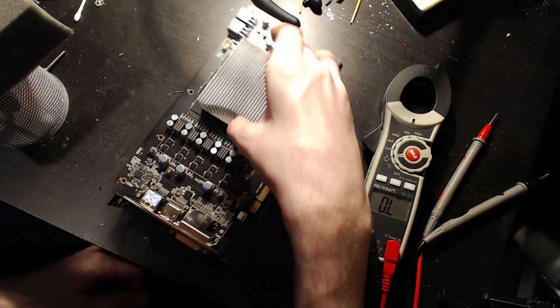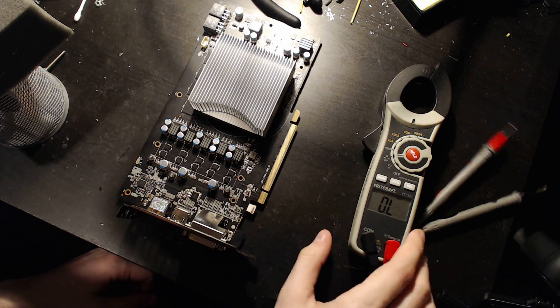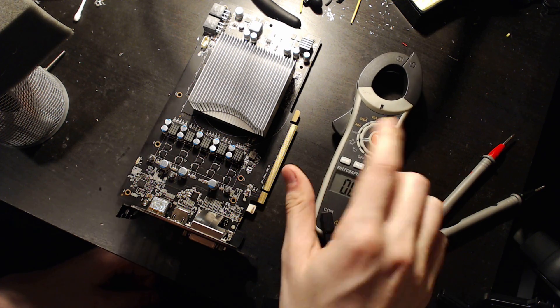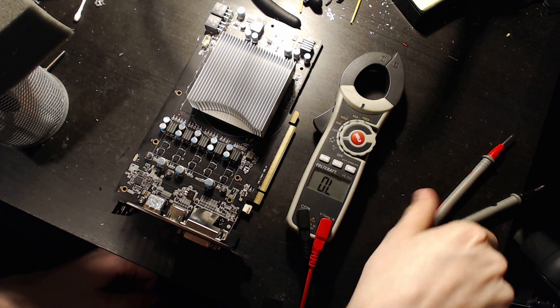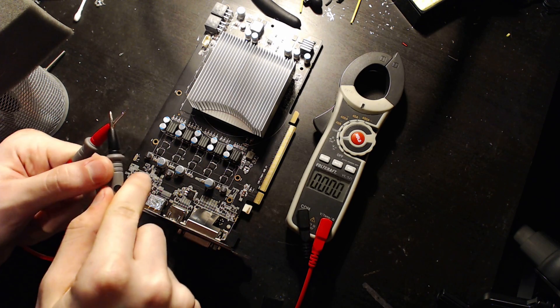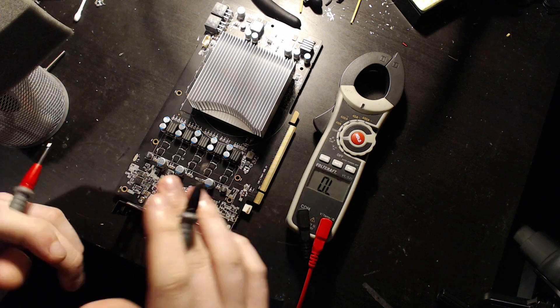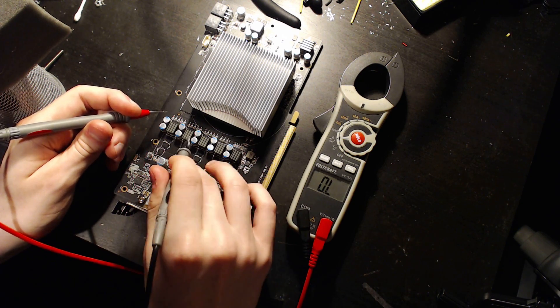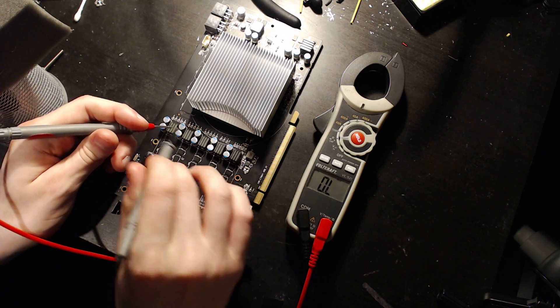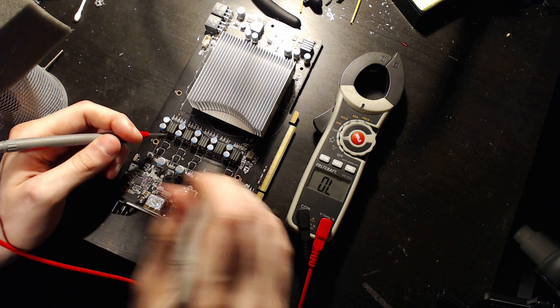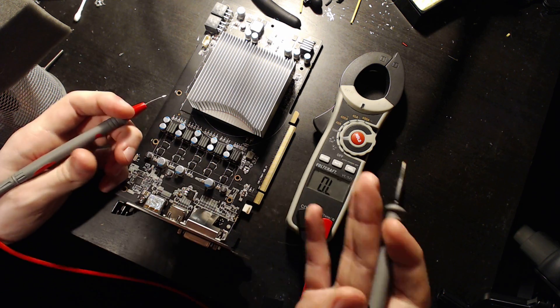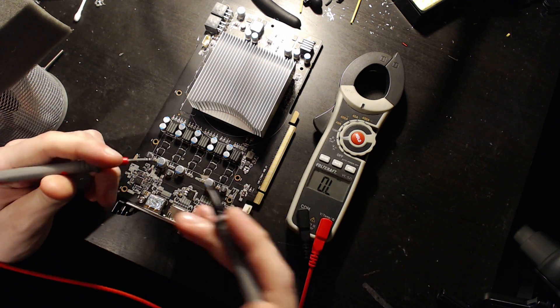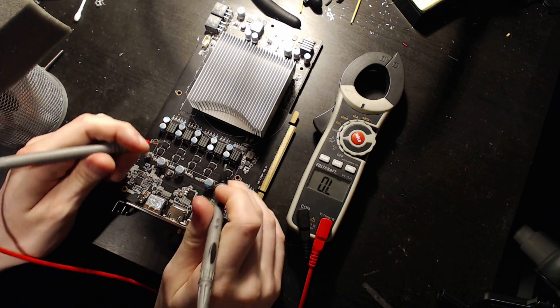And I'll show you how you can actually figure that out without knowing what the voltage controller is or any kind of datasheets. So, if we want to figure out how many phases this has, we're going to need a multimeter, and we're going to put it in resistance mode.